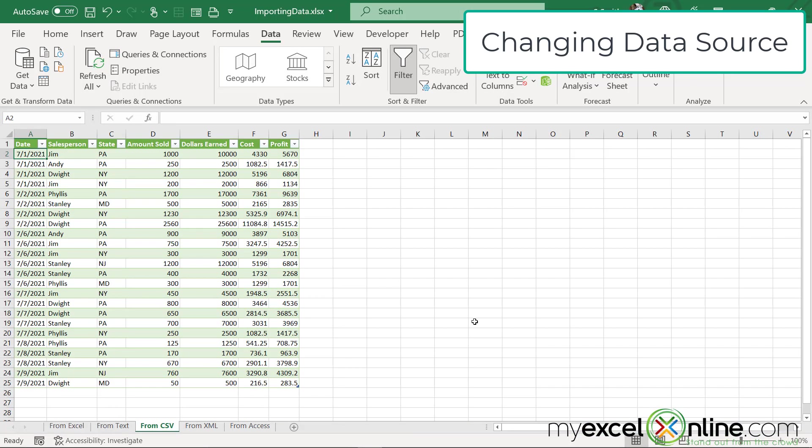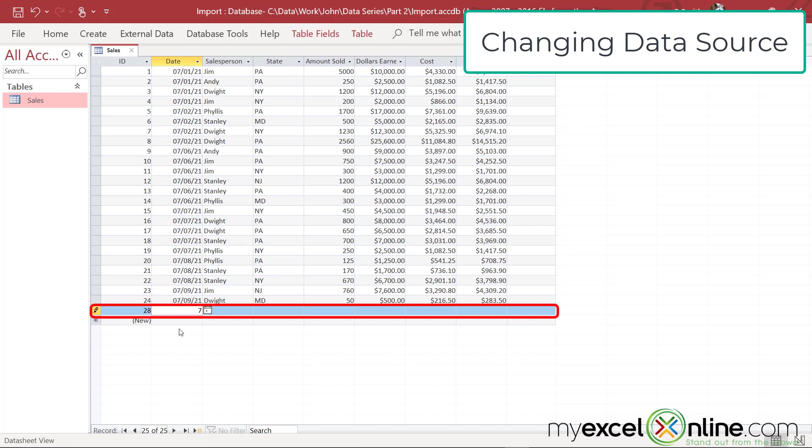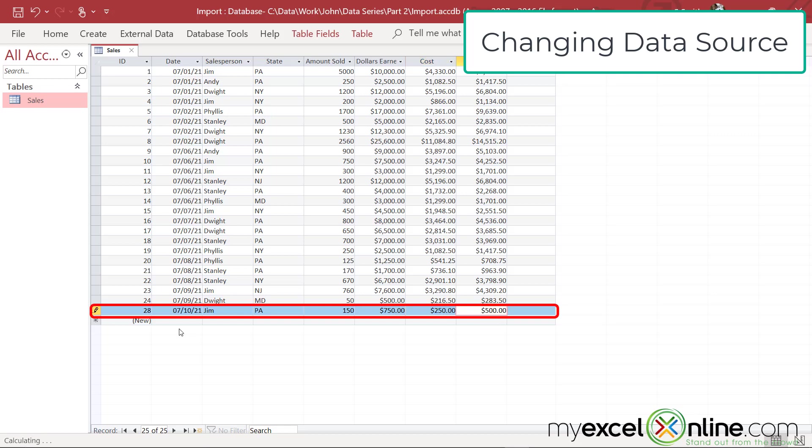So I showed you what could happen in Microsoft Access when you edited some information, but what if I went back to Access and I entered a whole new record here for 710, and this was for Jim, and he made a sale in Pennsylvania, and he sold 150 items for $750. It cost him $250, so he made a $500 profit.